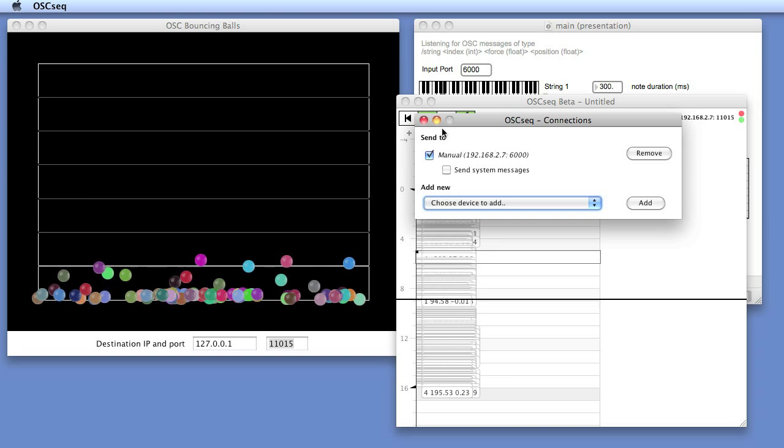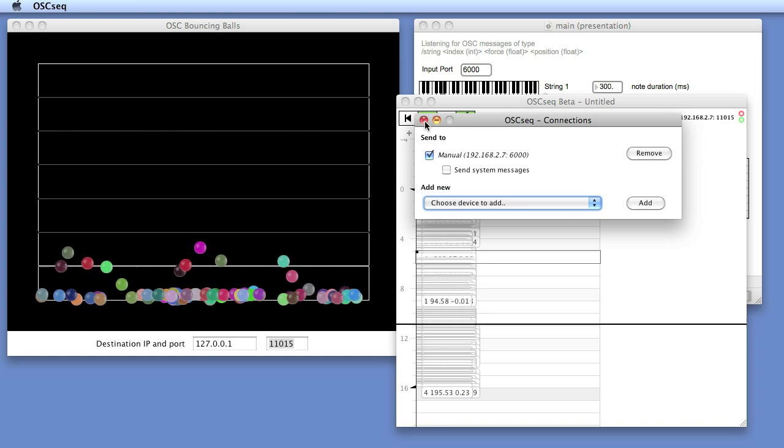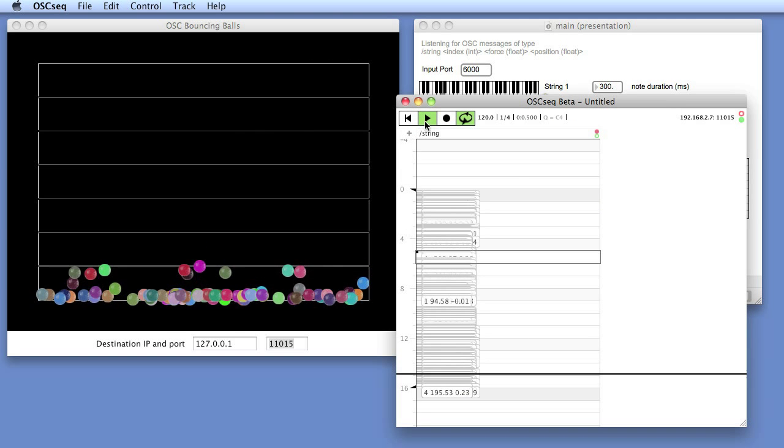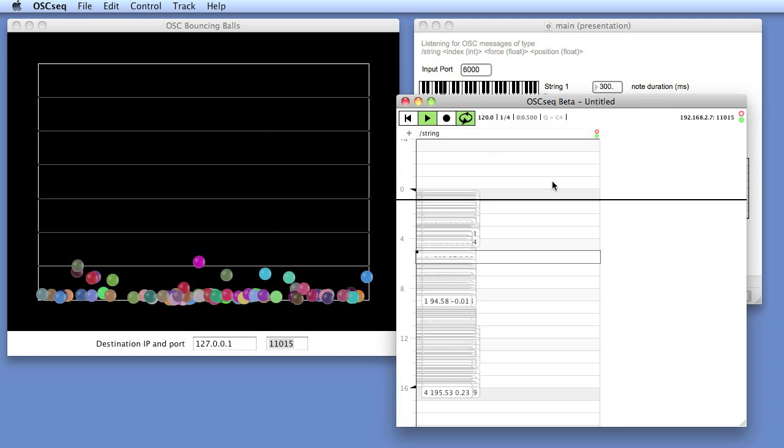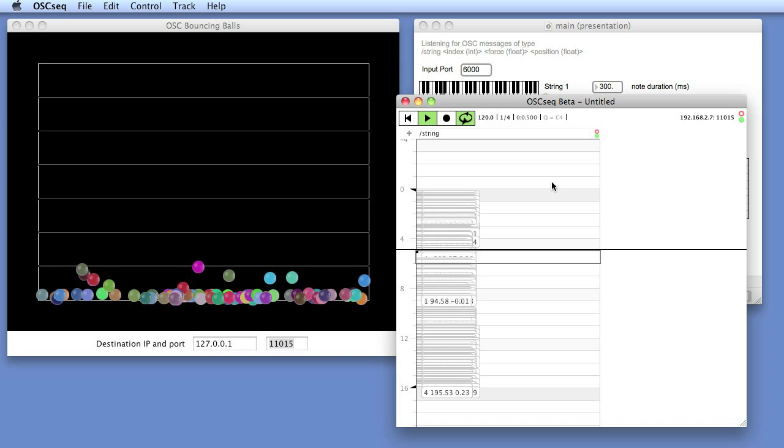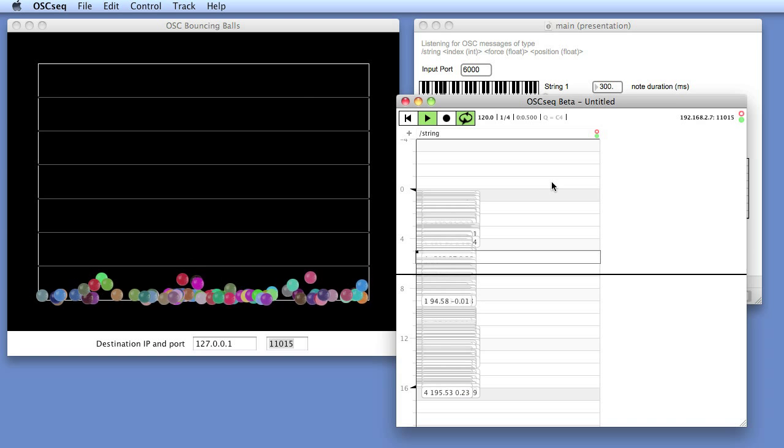And there we go. We have our recorded messages being played back to Max MSP.